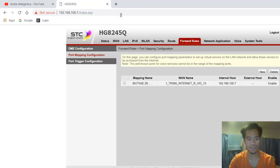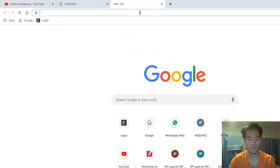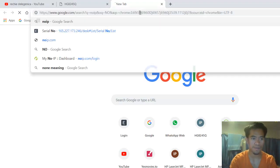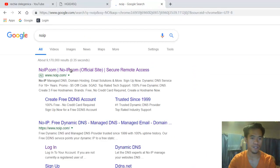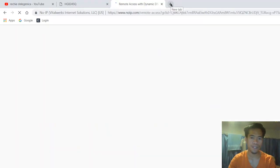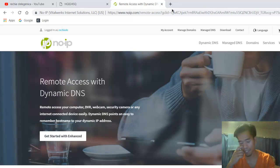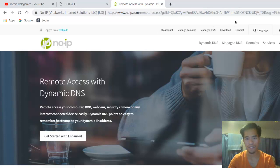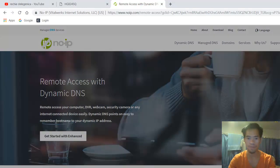The next step is to create an account for a domain name. I am using the free domain name service at noip.com. If you want a paid option, there is a DNS service for about $75 per year, but noip.com provides a free domain name service. I will log into my account now.